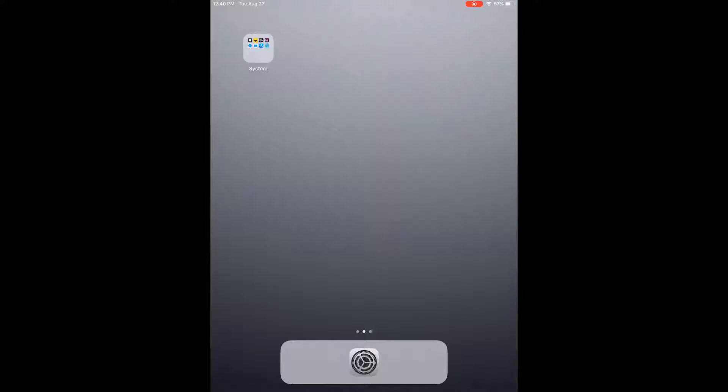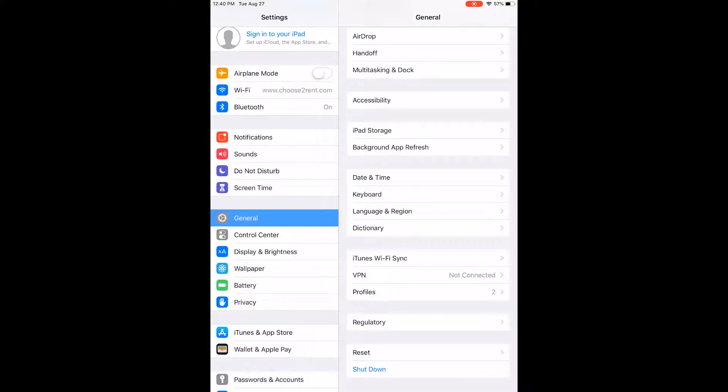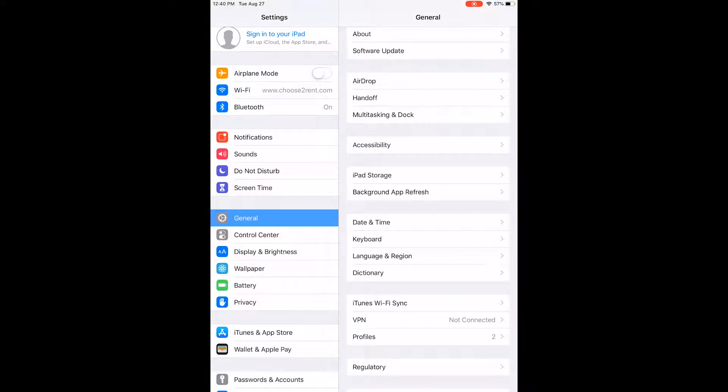To enable Guided Access, open the Settings menu on iPad. Select General, Accessibility, Guided Access.